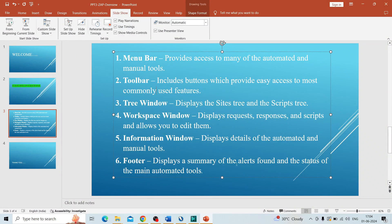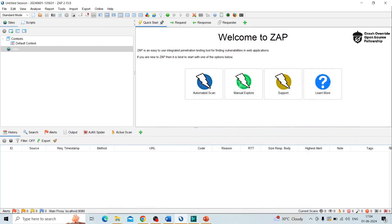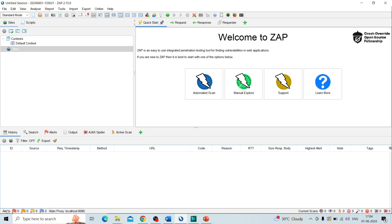Then the last one is footer. Footer displays a summary of alerts found and status of the main automated tools. Coming to the footer, you can see the alerts. Here we get the high priority, medium, low, and information priority alerts.